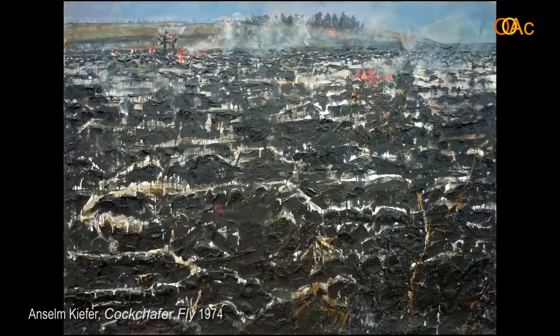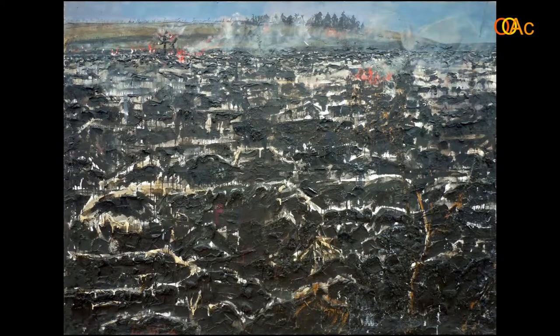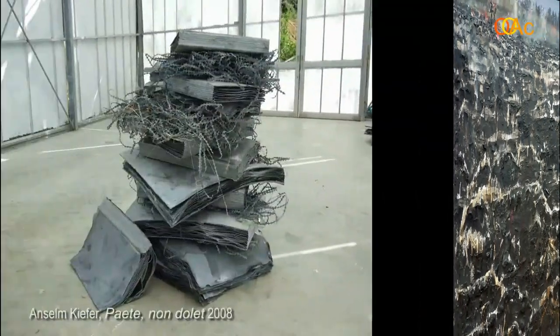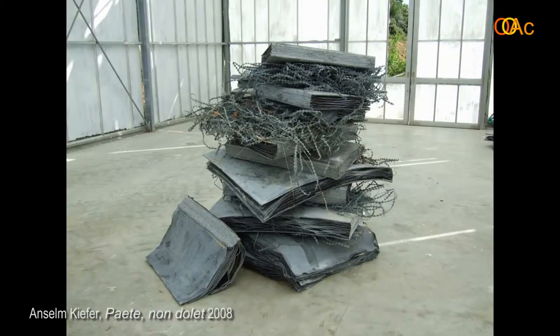Then we moved on to his contemporary Anselm Kiefer, who also came out of Düsseldorf. We saw how his work is not so much concerned with crossing out signifiers as with fishing them out — fishing them out of the metaphysical rubble heap, the rubbish pile, the midden heap, the scrap heap. These are the collapsed signifiers of the metaphysical age that built Western civilization and have since been delegitimized.